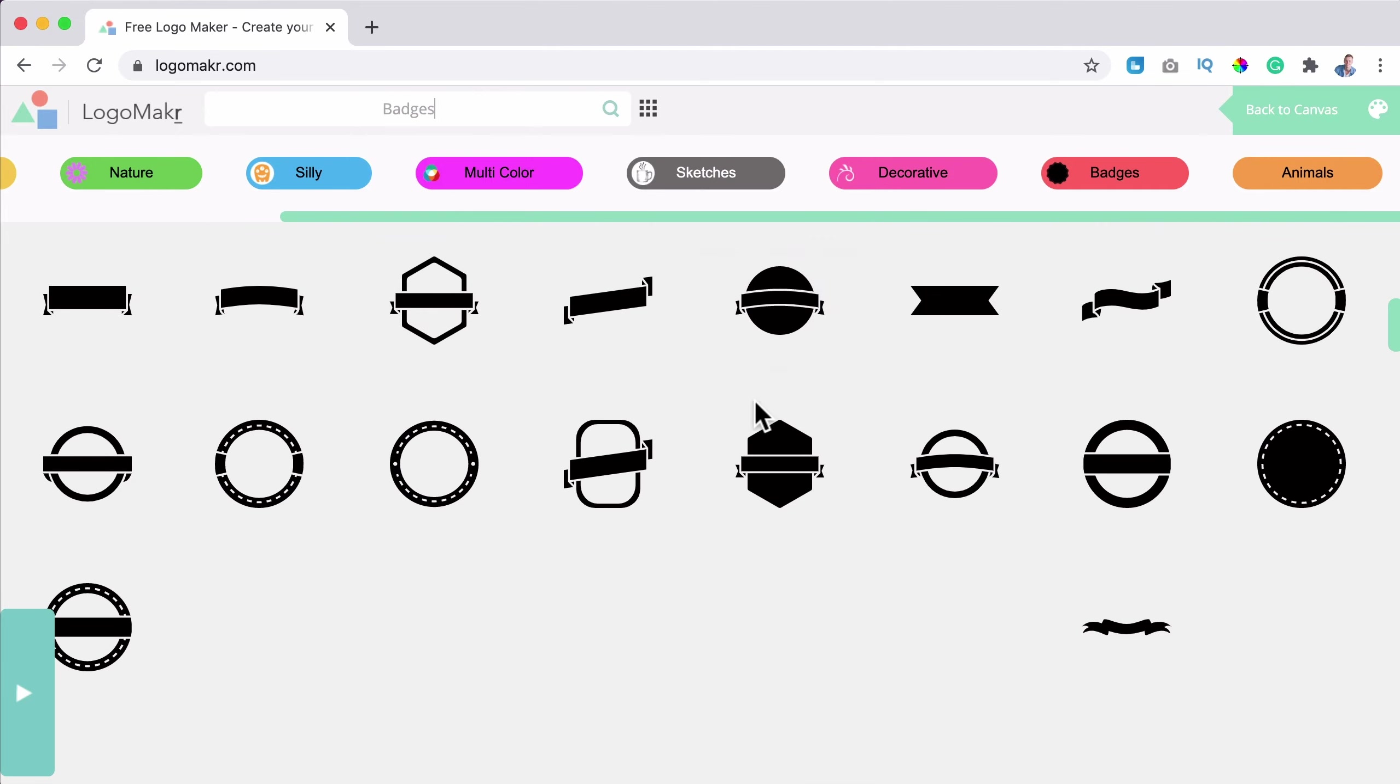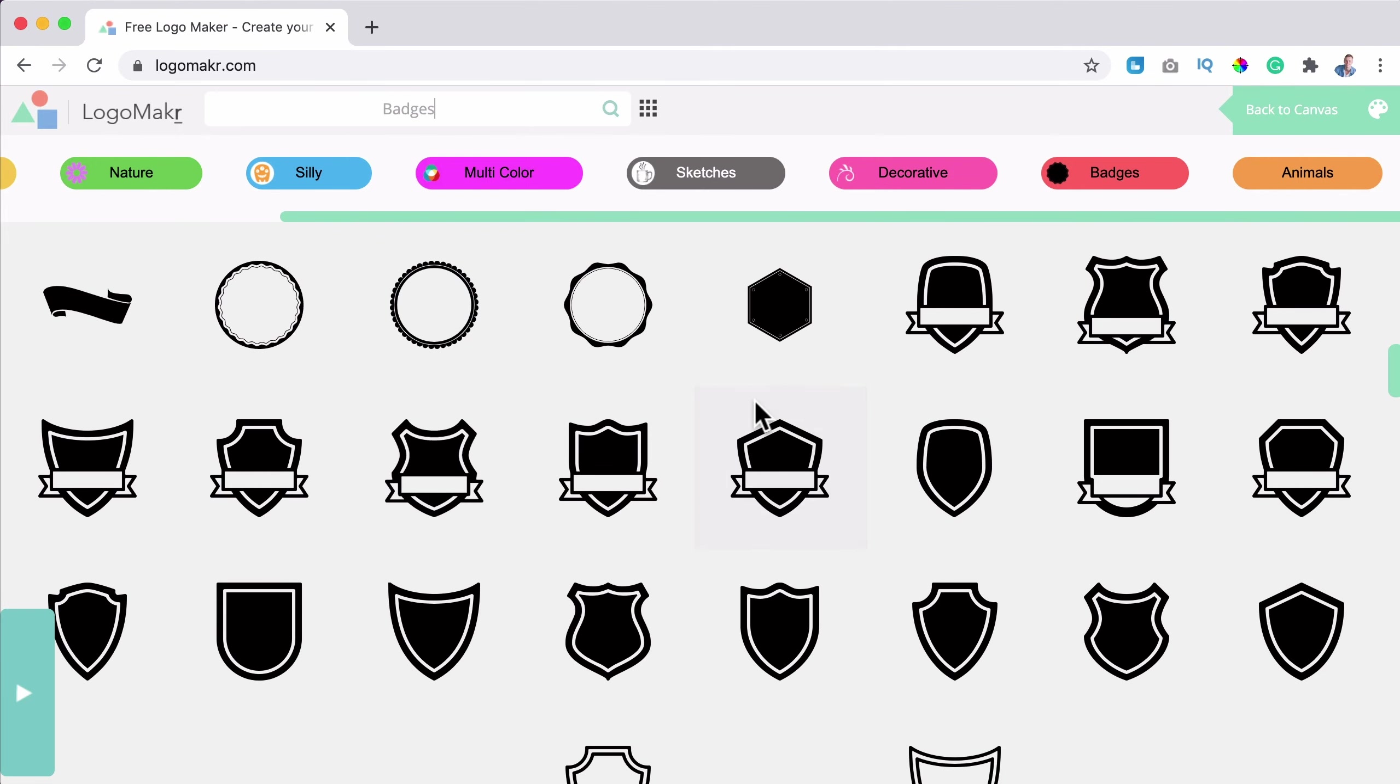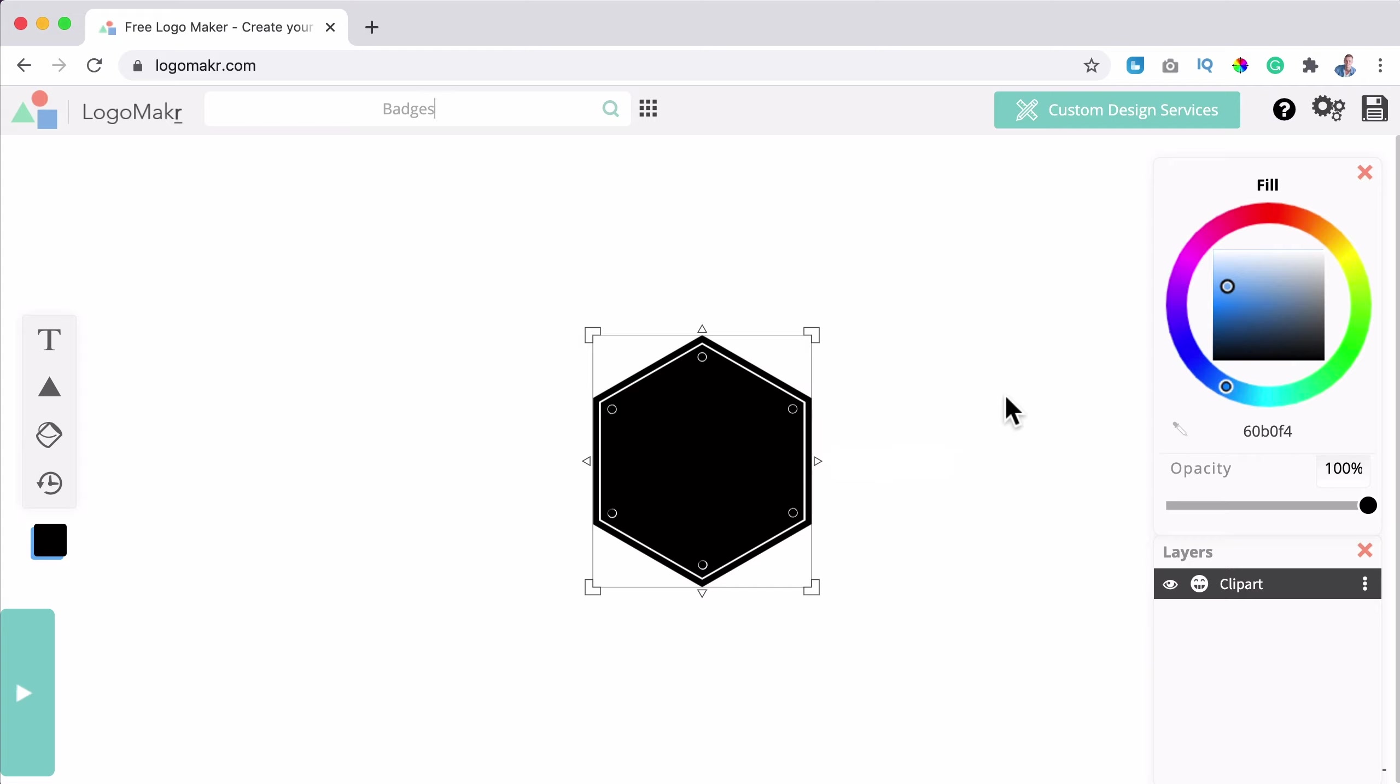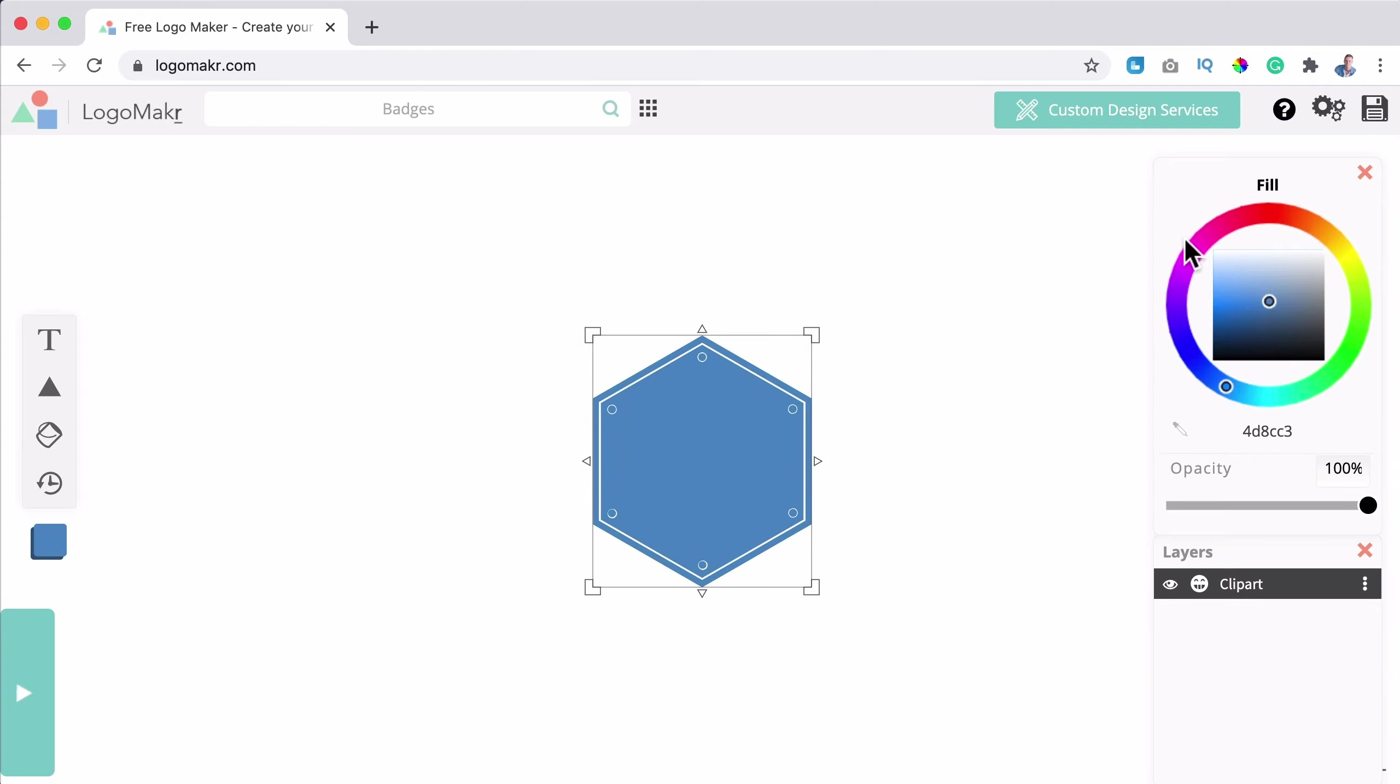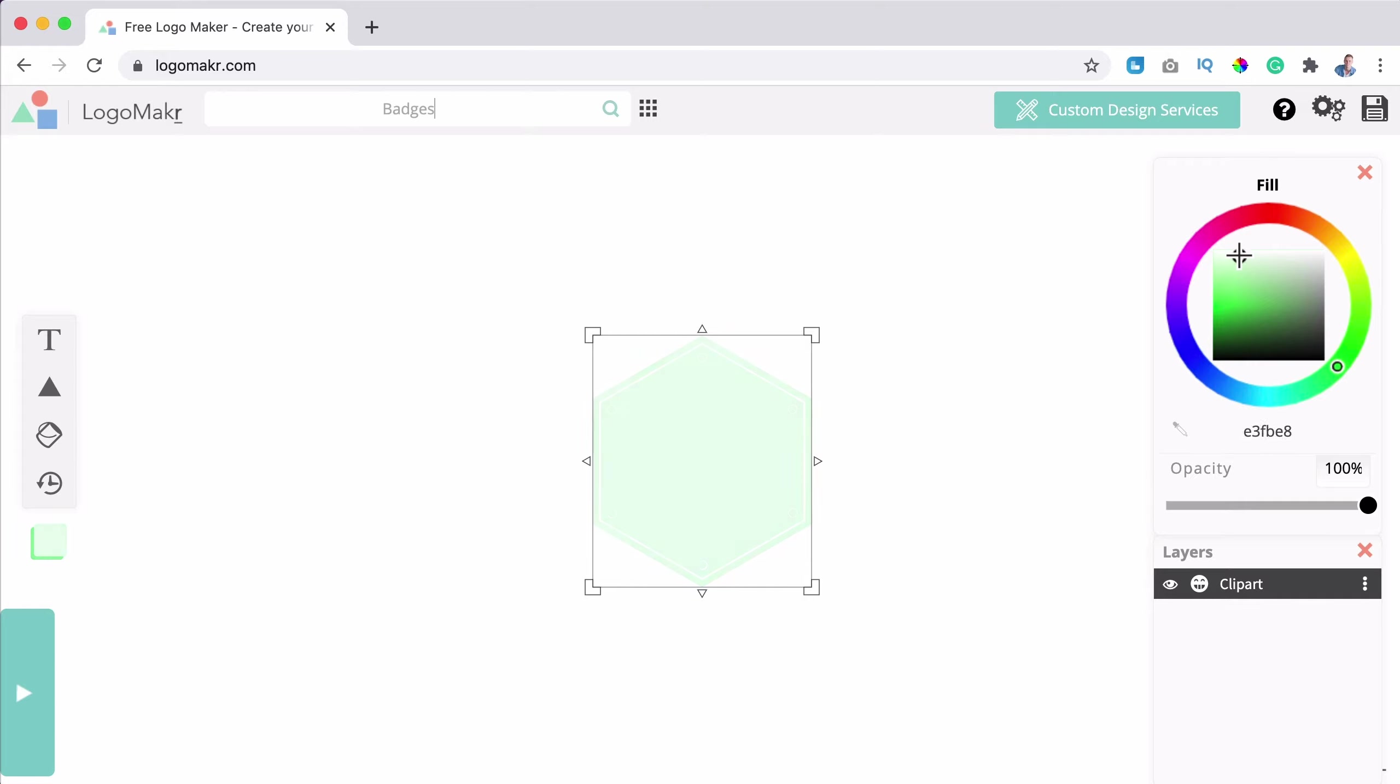I see these icons over here. I can also scroll to the right, go for badges. And if I like something I can grab it.